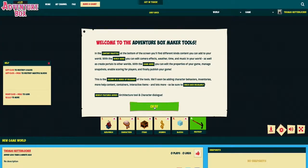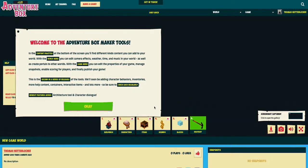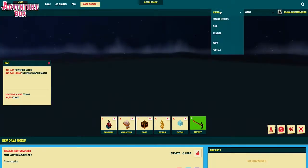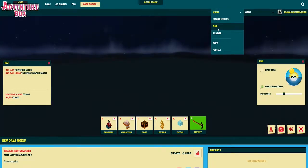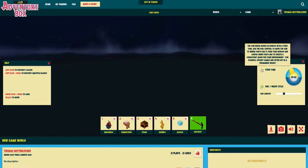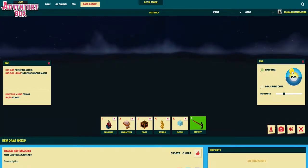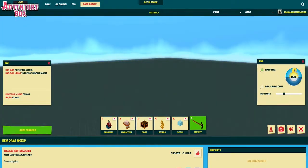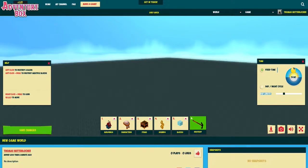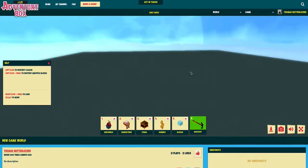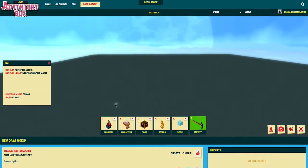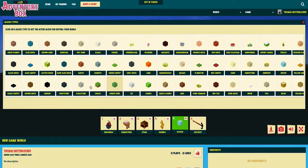Here it is and as you can see it's a bit dark in here. To light up things you can go here and click on the world tab and choose time. There you can fix the time or choose if you want a day and night cycle. Okay so let's start building.